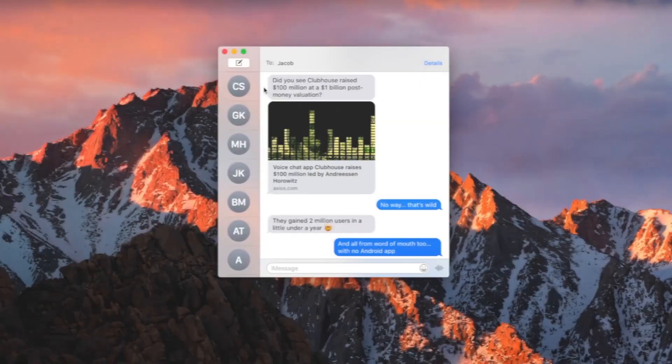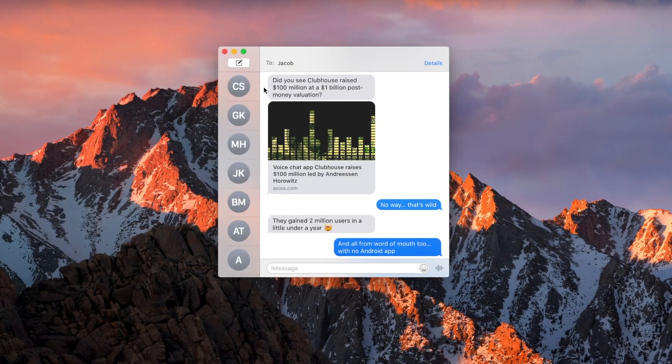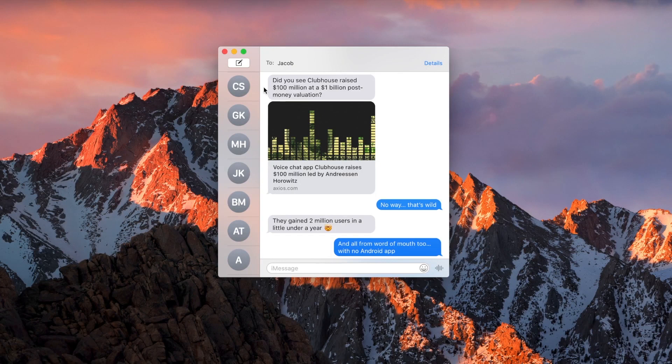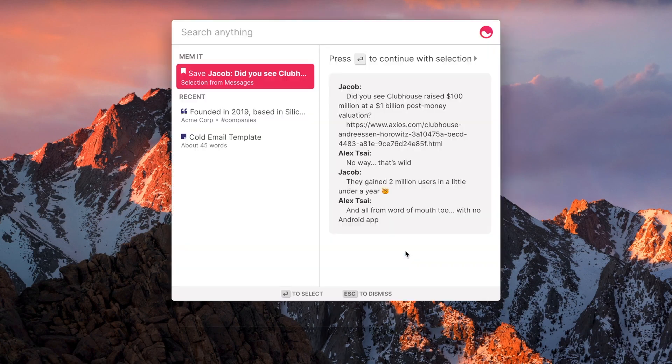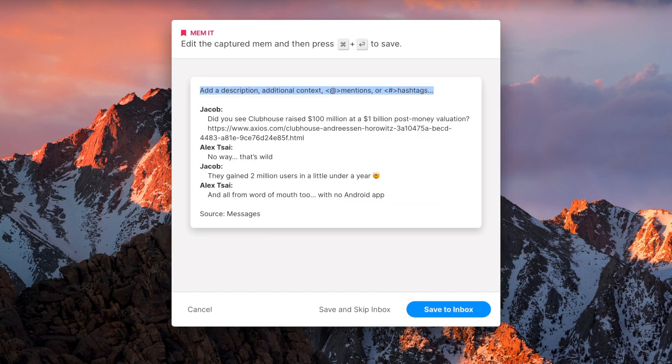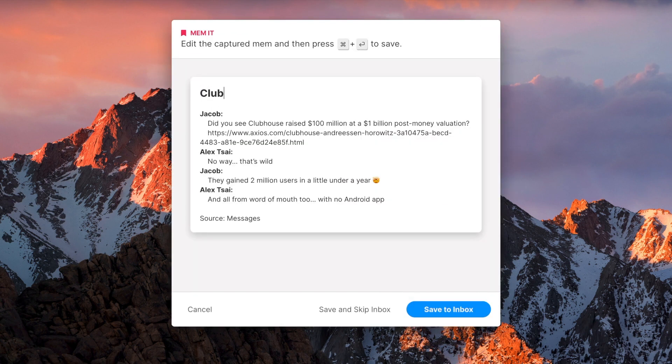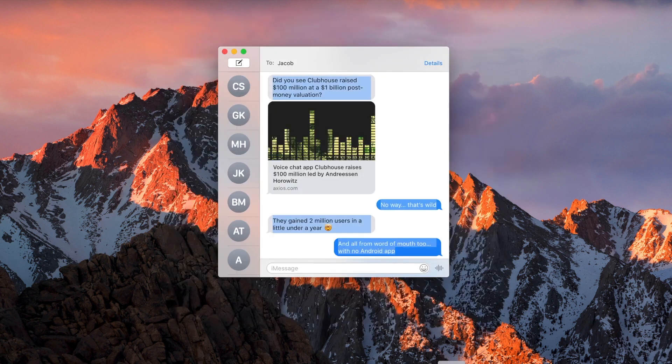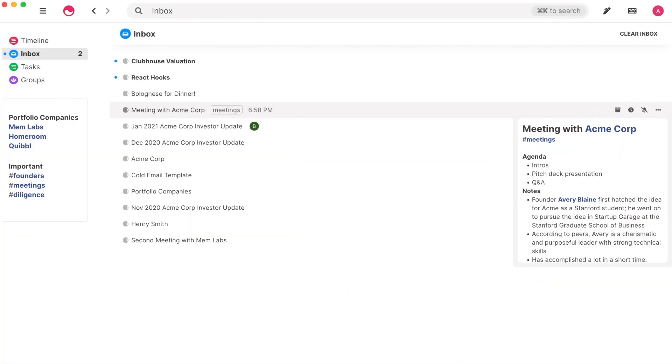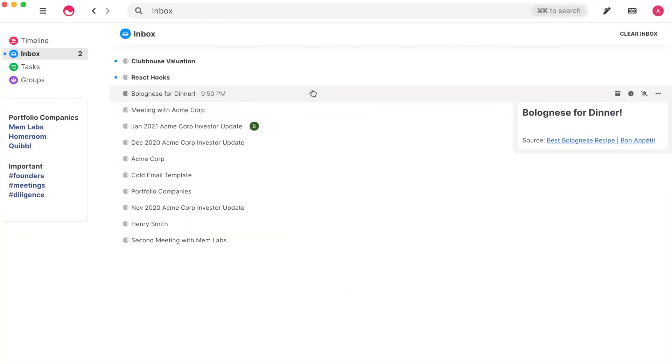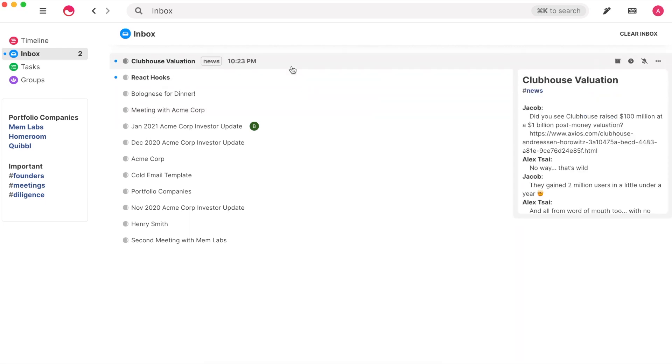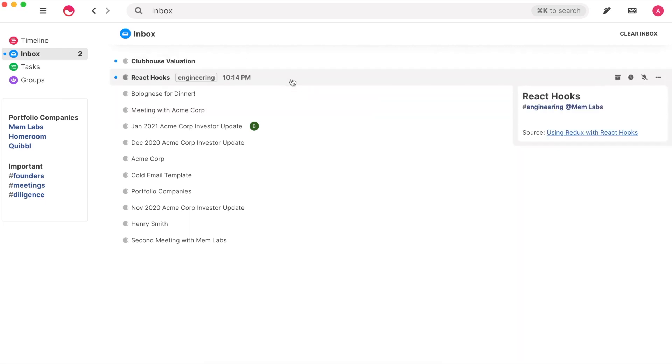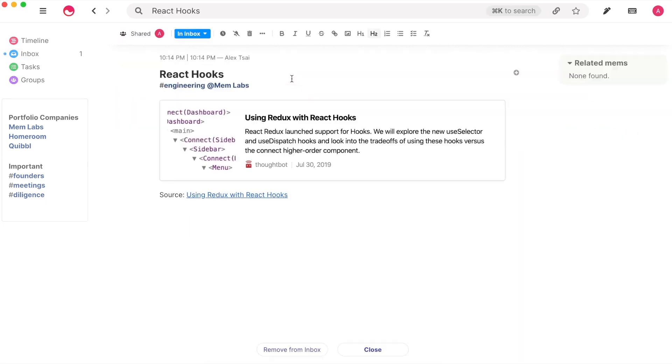You can also Mem it from any application on your computer. Just select any piece of text, open Spotlight, and you'll see an option to save selected text. See it, Mem it. The next time you open Mem, you'll see your Mem content in your inbox or timeline.